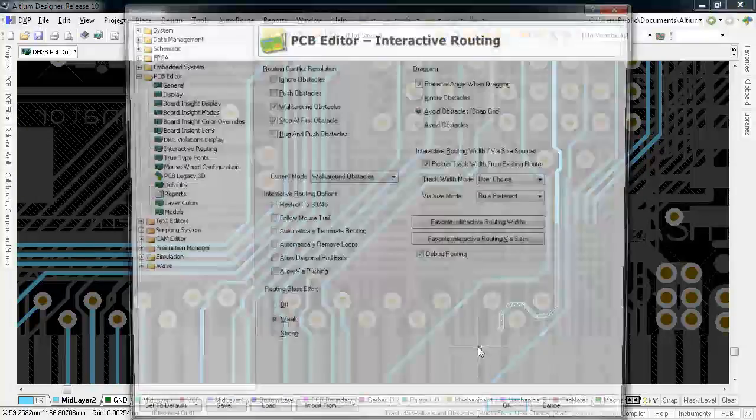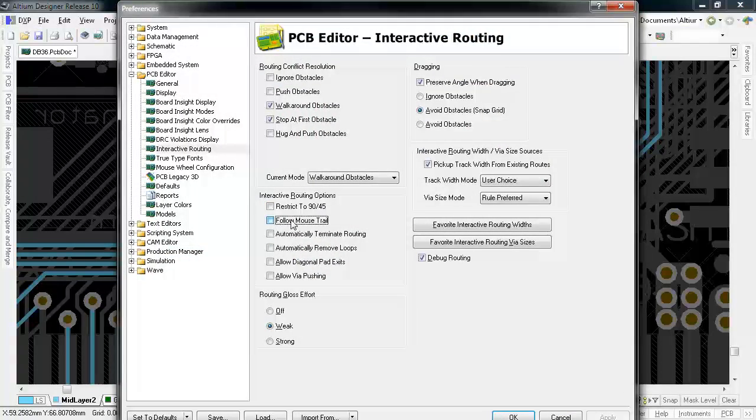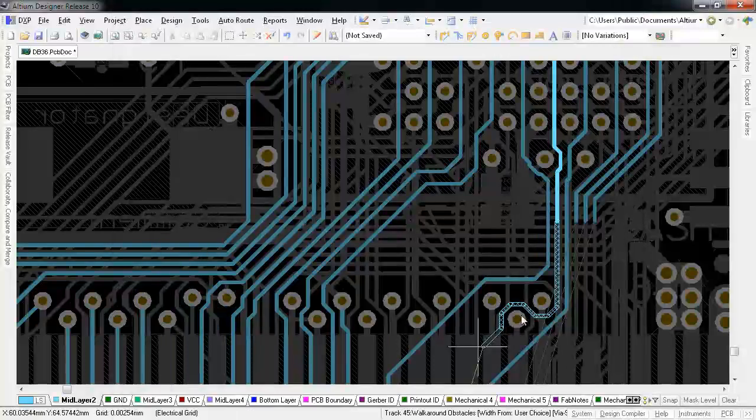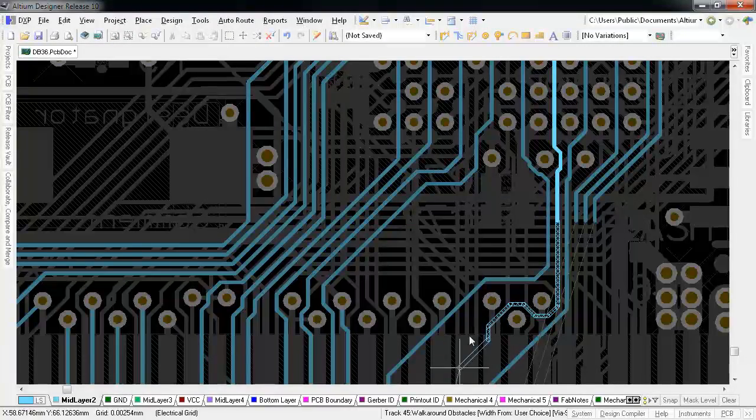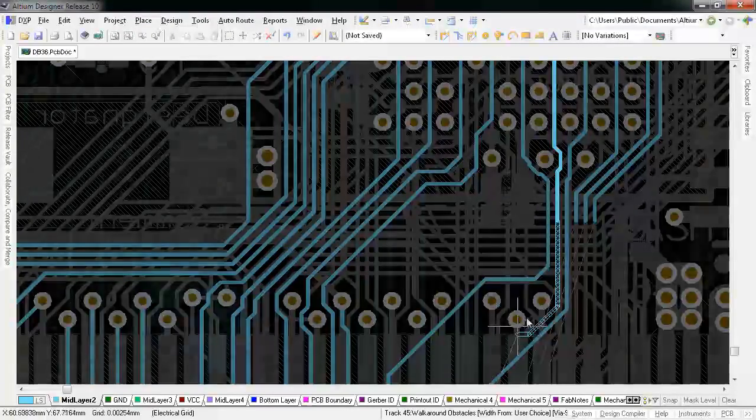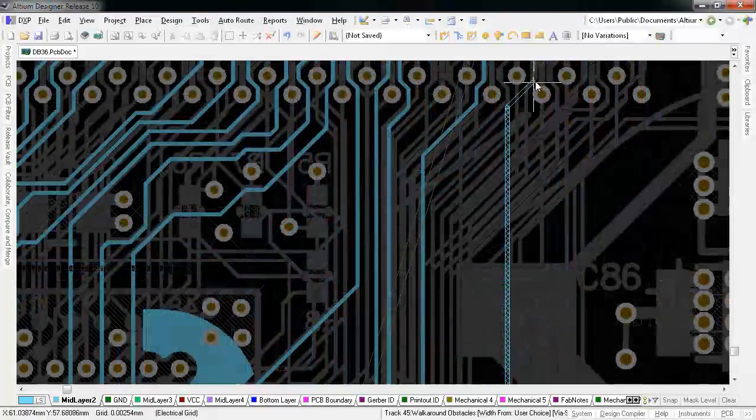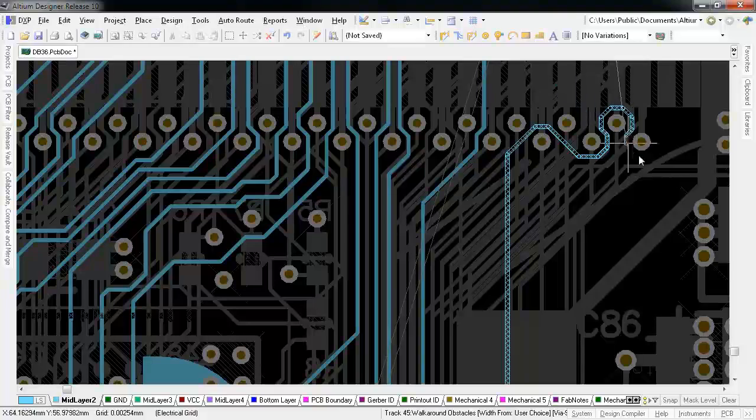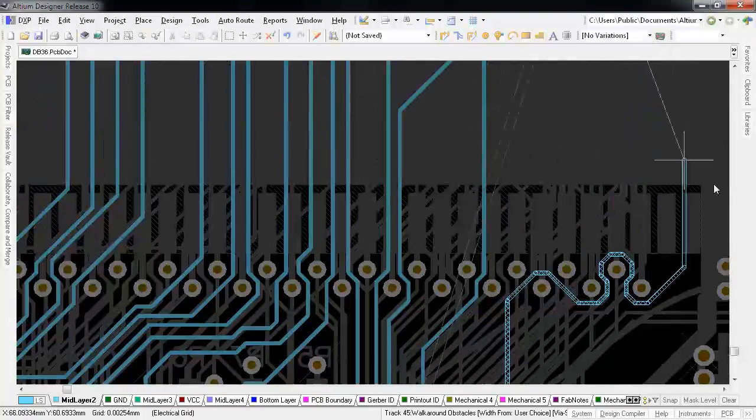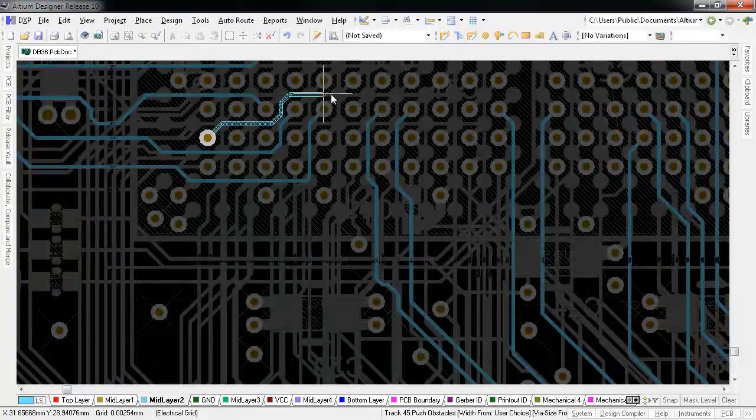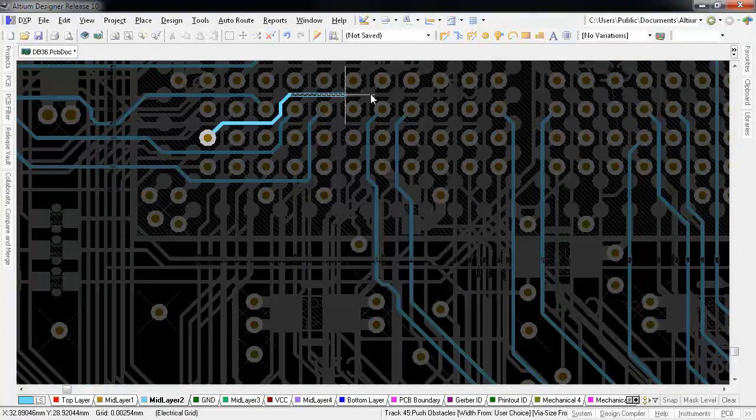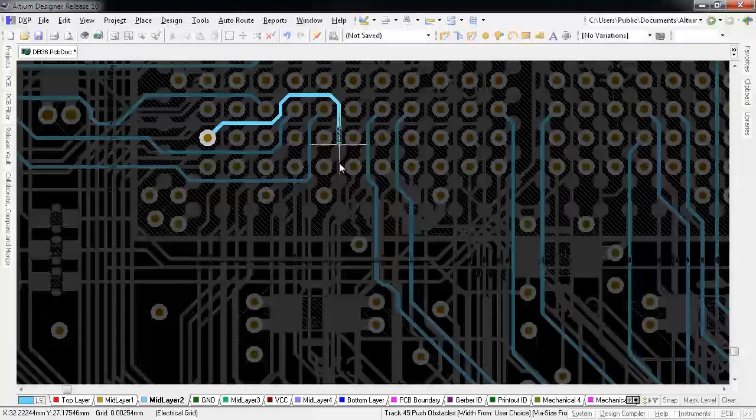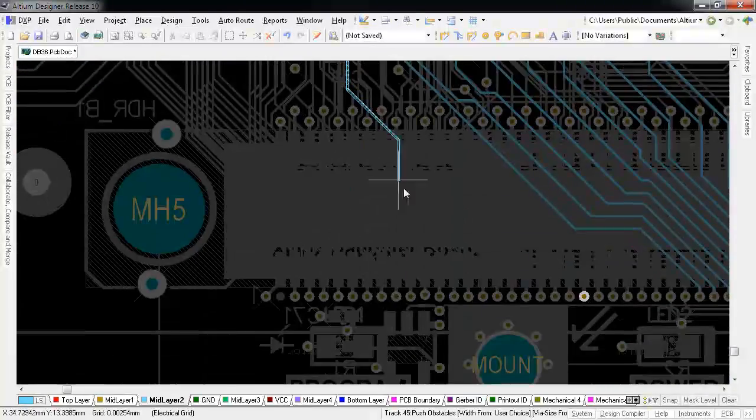And better still, enable the follow mouse trail option. Toggling the follow me mouse tracking with the 5 shortcut gives you even more control over where the trace is laid. This is an intuitive, highly precise way to get traces around scores of vias and component leads.